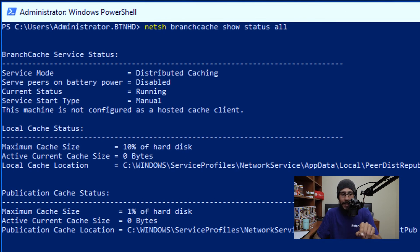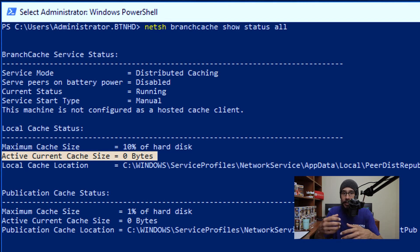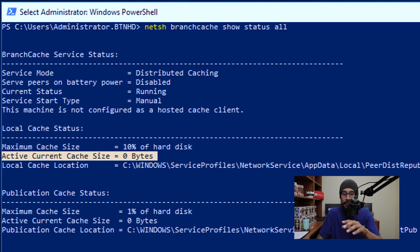If you look at the active current cache size, for me I had zero because I haven't deployed anything yet when I changed this setting within my environment. But eventually when I deploy an application or an operating system within my environment, that size zero will change, which is awesome.